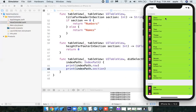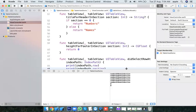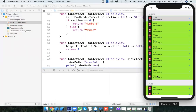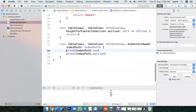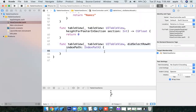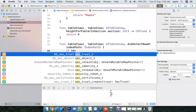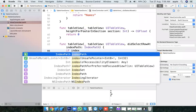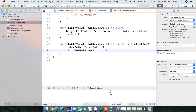I clicked on section 0 row 0, section 0 row 0, section 0 row 9, section 0 row 10. You can find out which item the user is clicking on. Since we have rows and sections: if indexPath.section equals 0, the user clicked on section 0.